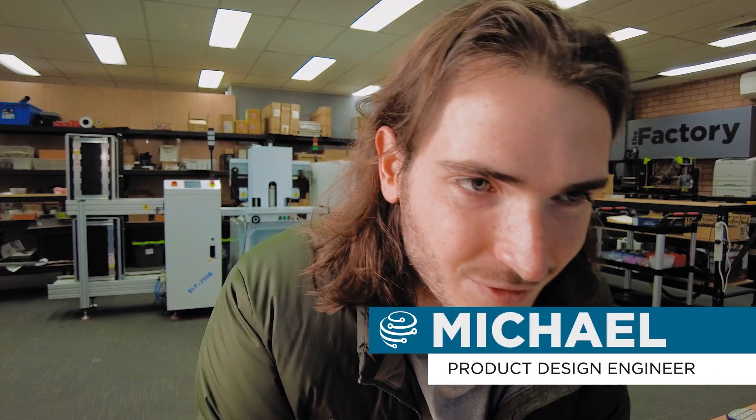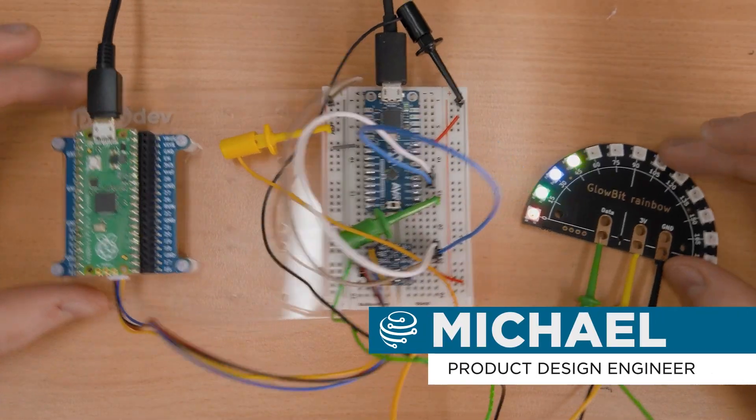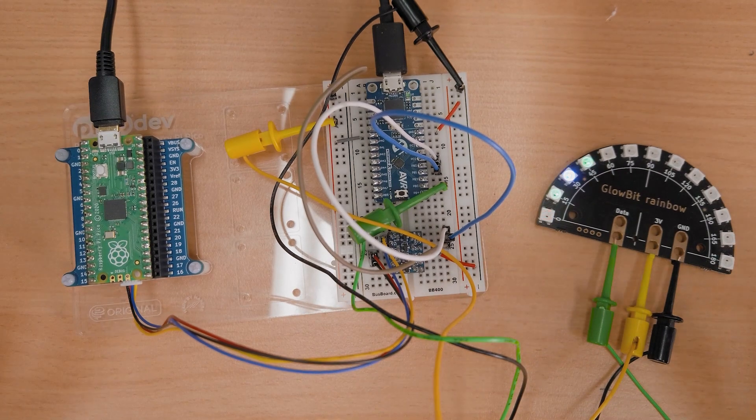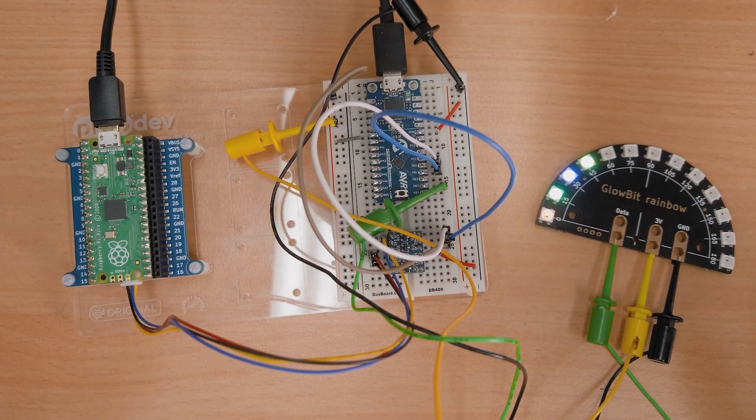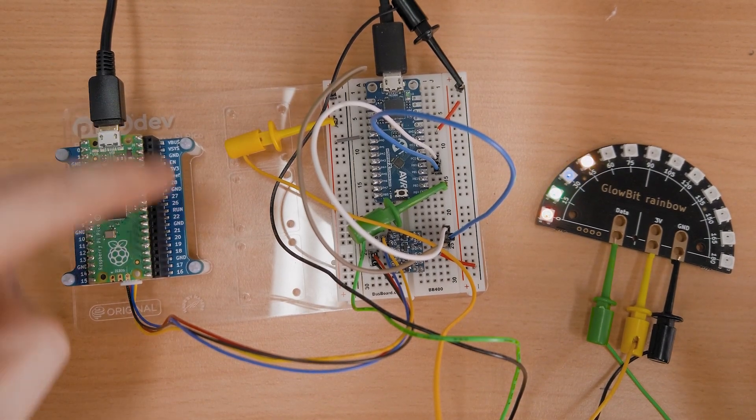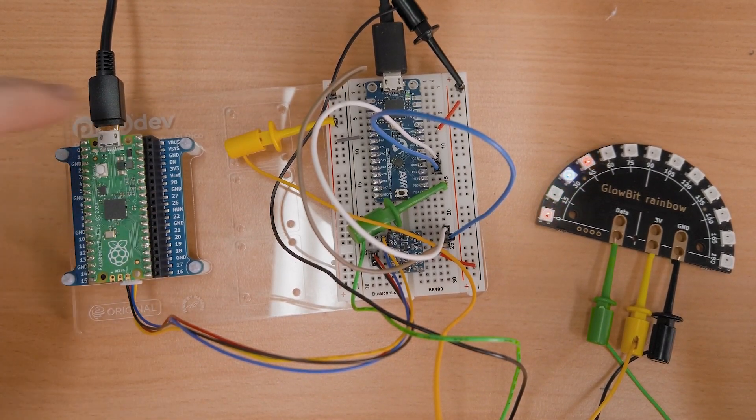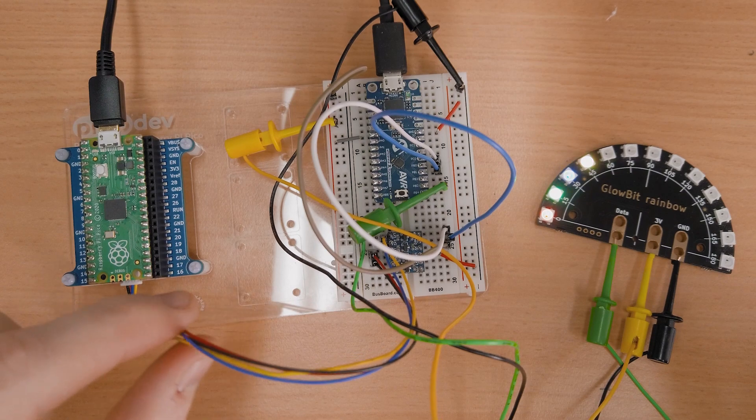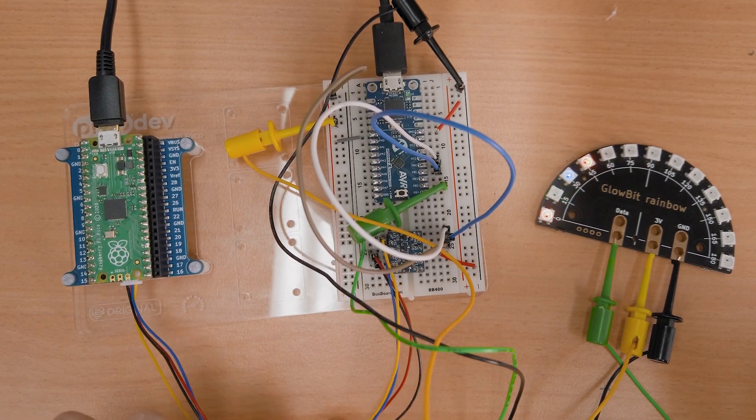Welcome back to the factory. A couple of weeks ago we were doing a little bit of on-the-bench prototyping using an AVR and some GloBit to make a smart PicoDev module prototype and this is the progress that we've made on it.